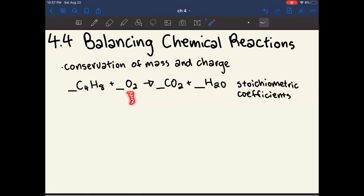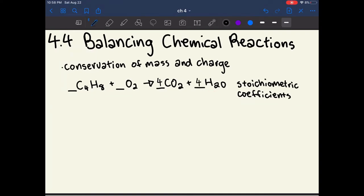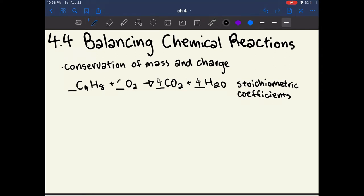One strategy is that if you see a molecule made up of only one singular element, always leave that for last because you can change the coefficient without affecting anything else. First, I see there are four carbon atoms on the left but only two on the right, so I balance those. Then I can write a coefficient of four to balance the hydrogens. Last, we balance the oxygens: there are eight oxygens in carbon dioxide and four in water, so eight plus four is 12. Since this is diatomic oxygen, we only need half the amount, so we write a six and finish with a one. This is how you would balance an easy reaction.